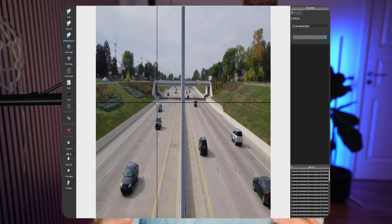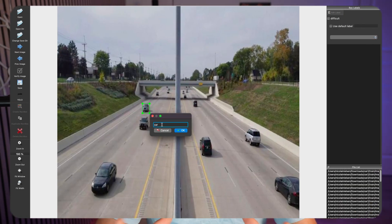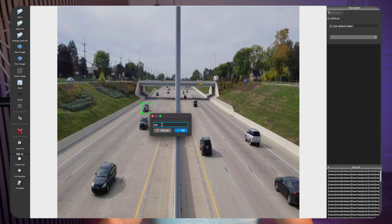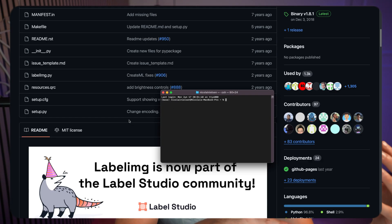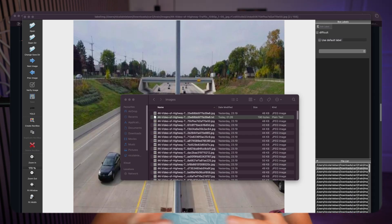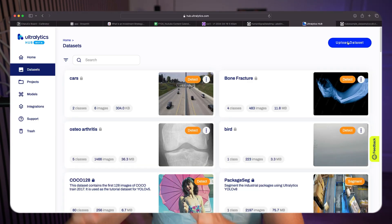Hey guys, welcome to another video. In this video, we're going to take a look at how we can create a computer vision dataset from scratch. We'll take a raw dataset — you can capture it with your own images if you have a webcam or camera, or use custom images. Then I'm going to show you how to use LabelM to annotate our images, export into the YOLO format, and then upload it to the Ultralytics Hub.